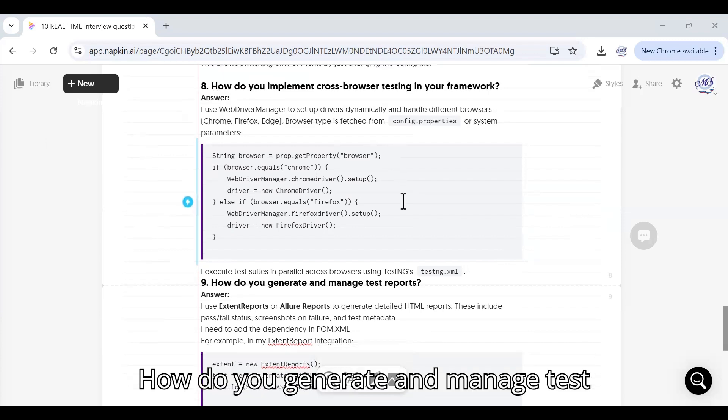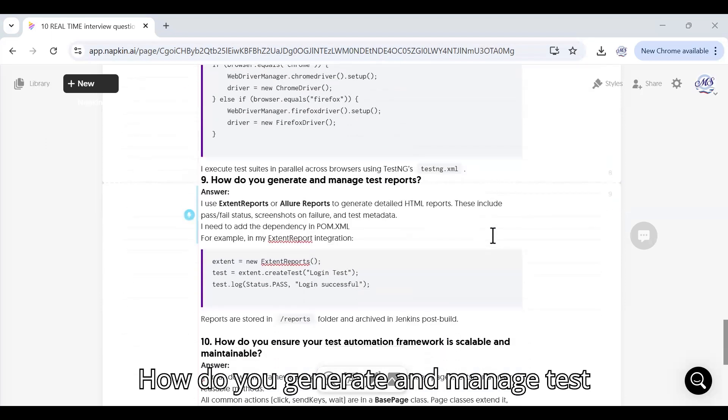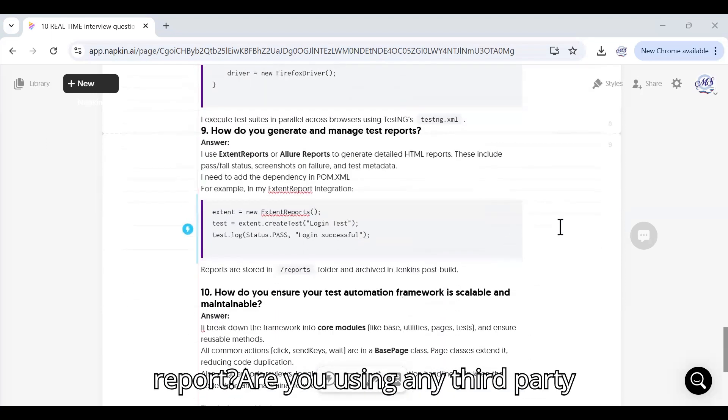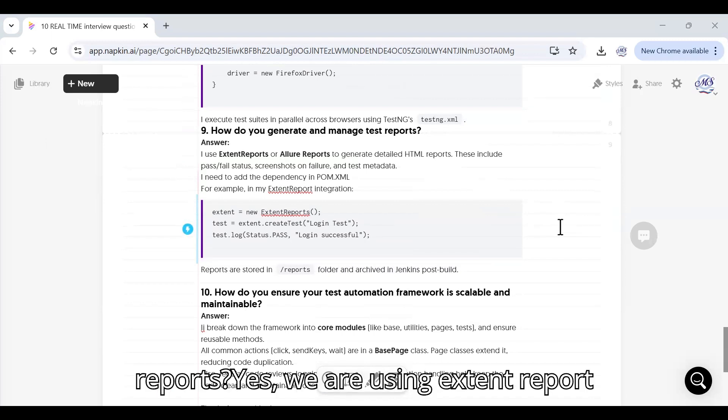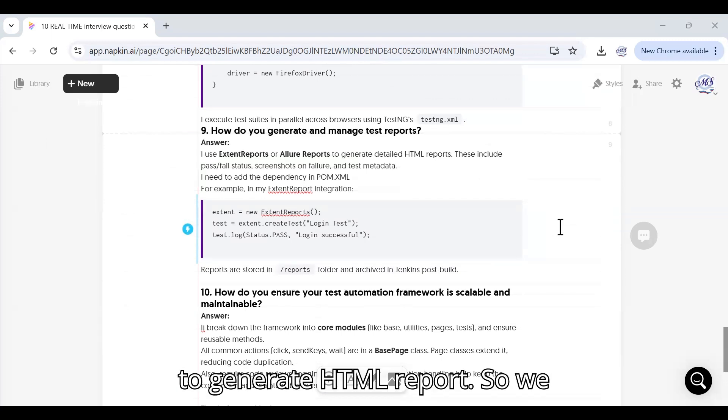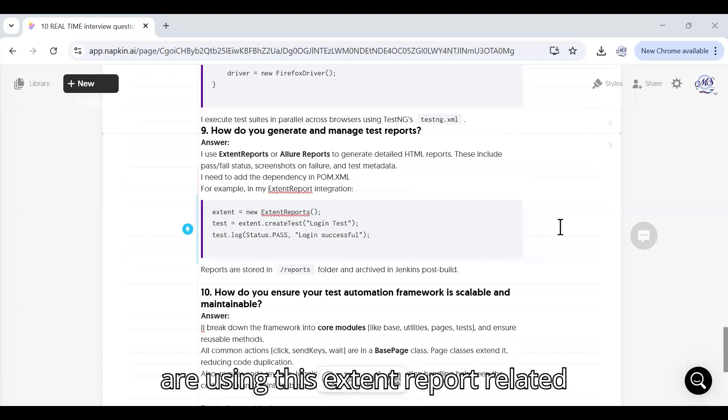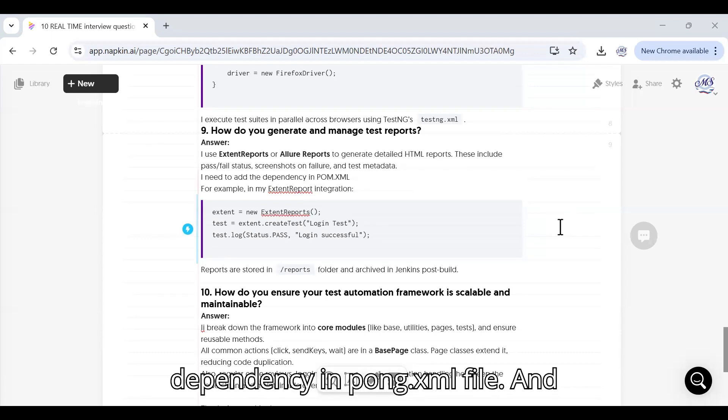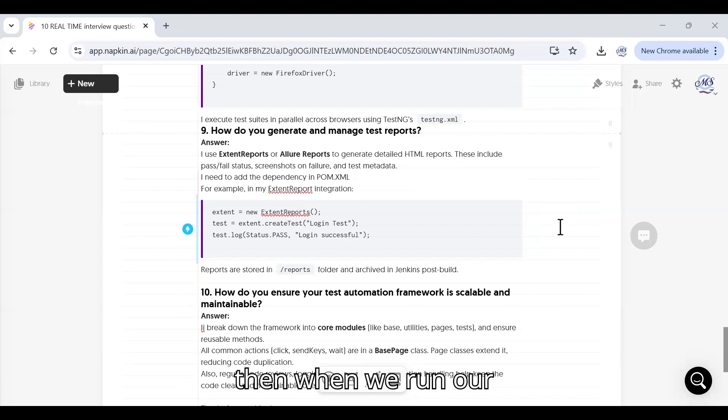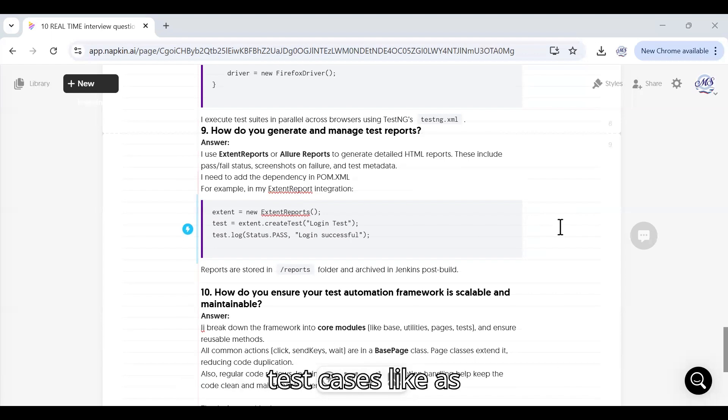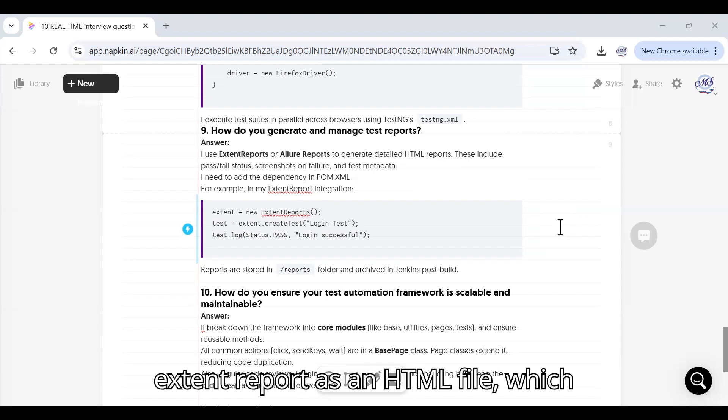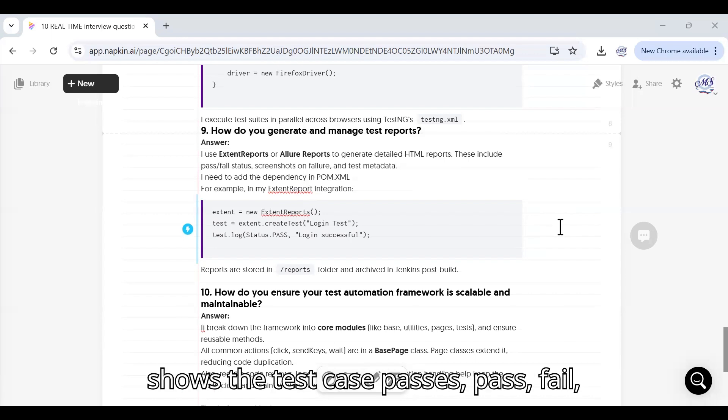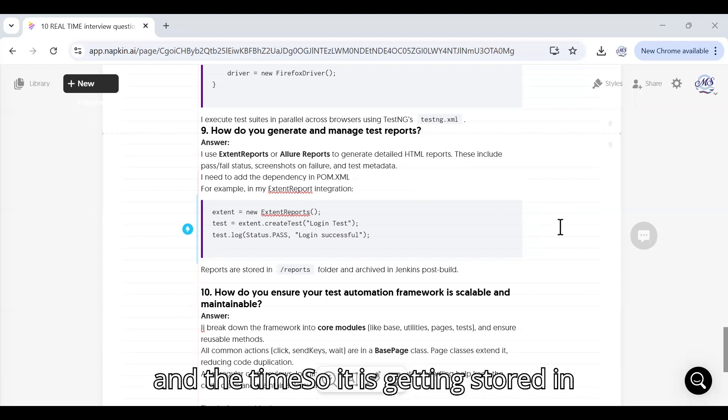How do you generate and manage test reports? Are you using any third-party libraries or any tools to generate reports? Yes, we are using Extent Report to generate HTML report. We are using this Extent Report related dependency in pom.xml file and then when we run our test cases like as testng.xml we are getting the Extent Report as an HTML file which shows the test case pass, fail and the timestamp. It is getting stored in reports folder.